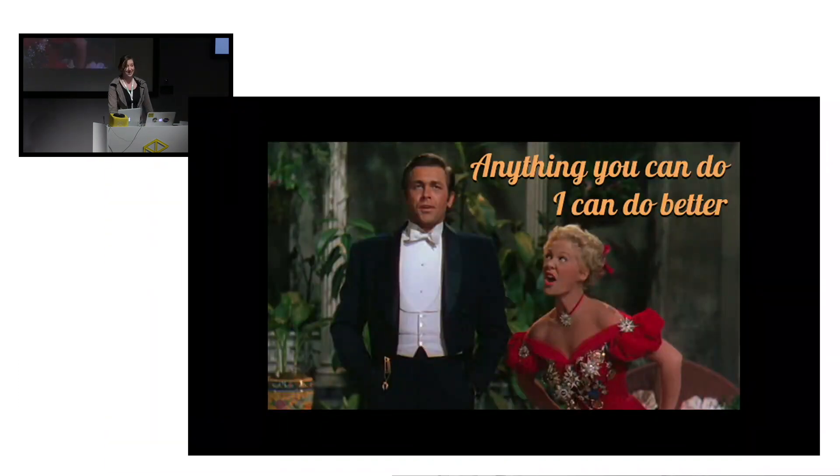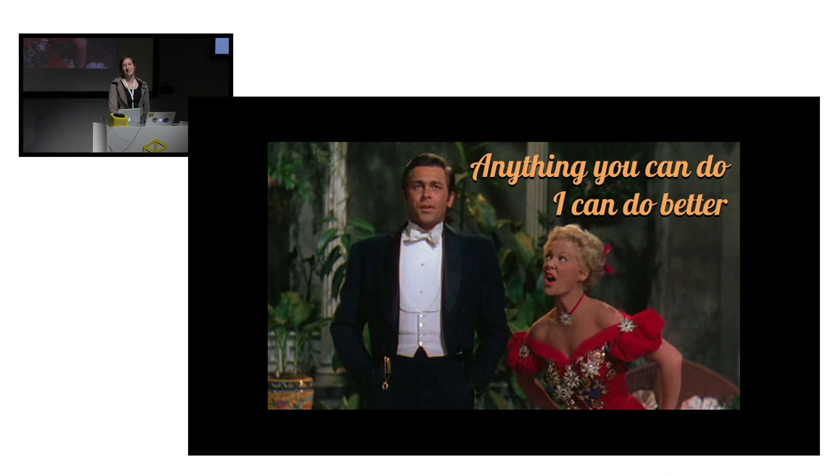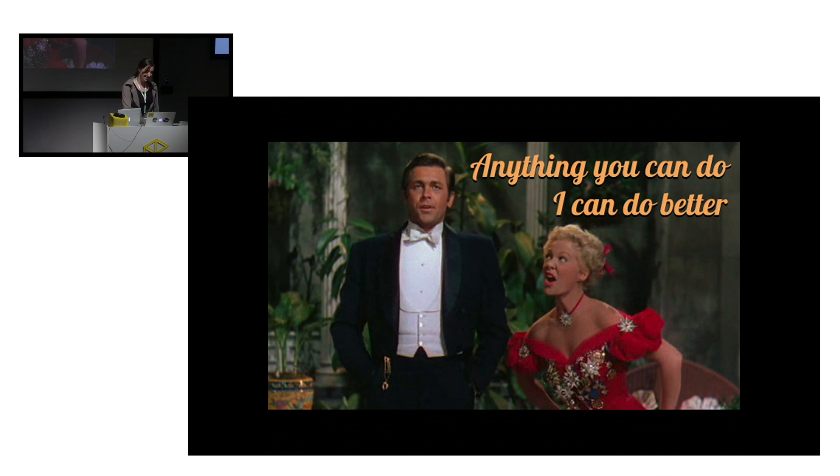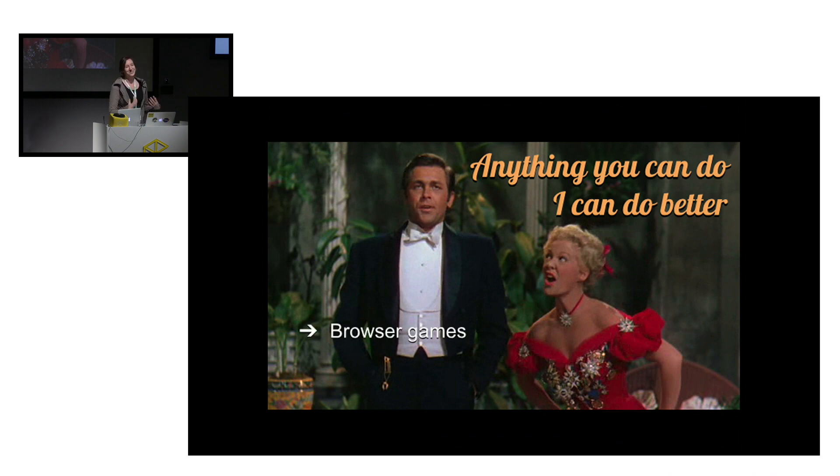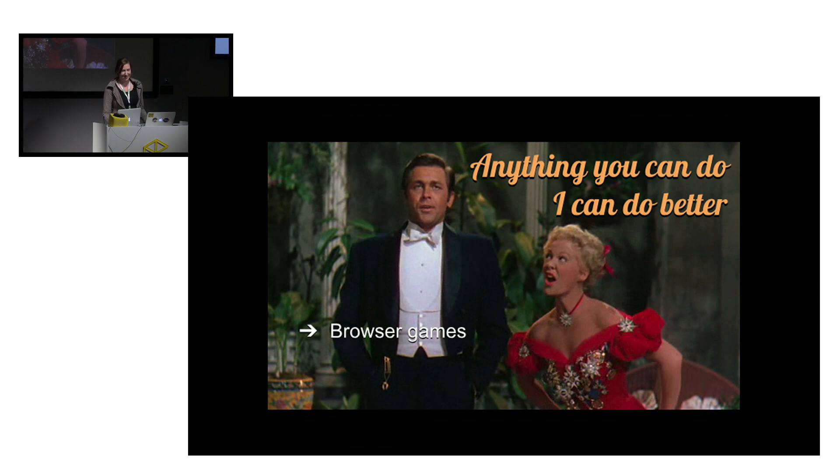So have you noticed how childishly competitive JavaScript developers can sometimes get? It first started way back with Flash having browser games. Of course JavaScript developers had to get in on this and now Flash is no more. Coincidence?